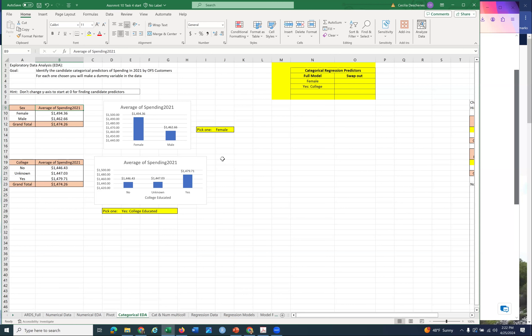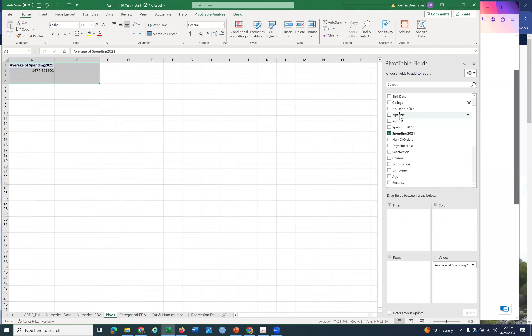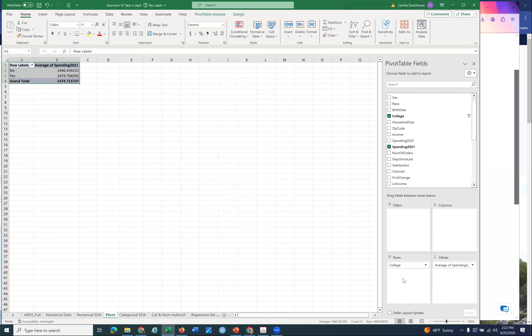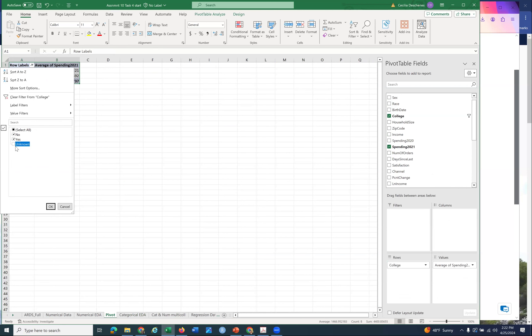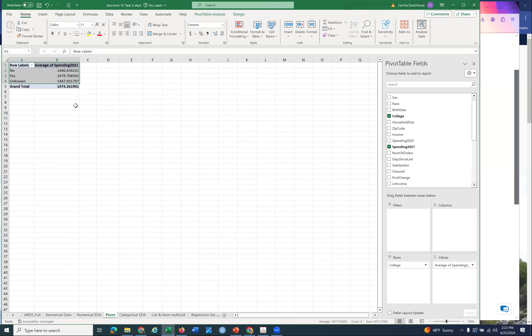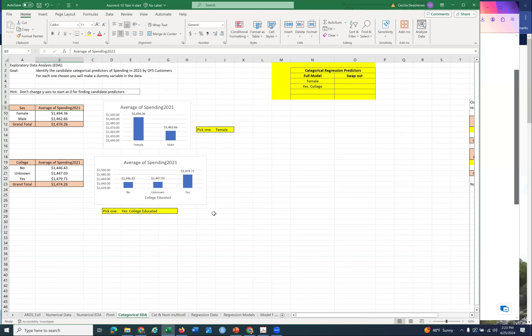Now do the same thing with college. Go back to the pivot table, take sex out and replace it with college. You've got to go through all of them - don't skip any. For college, yes kind of pops out in the bar chart, so college-educated seems to be predictive of more spending. I've added that one - yes, college. I'm going to need to make a dummy variable for that, because we already had a dummy variable for female, but we don't have one for college-educated, so we'll have to add that.